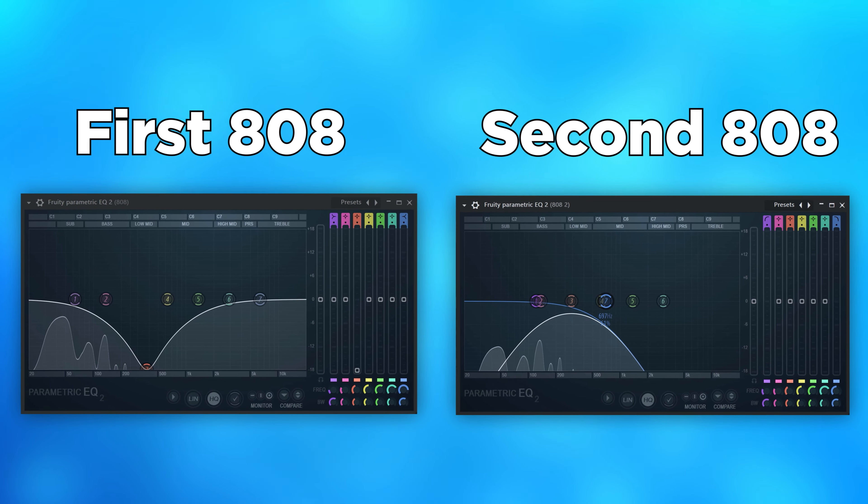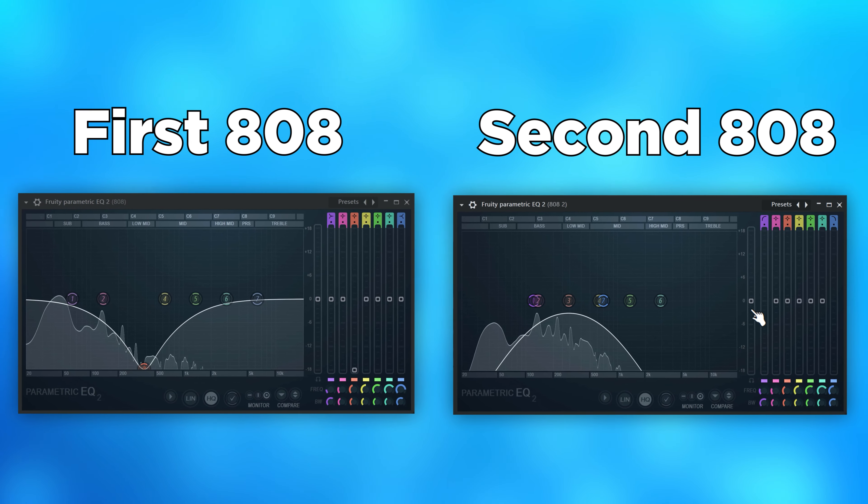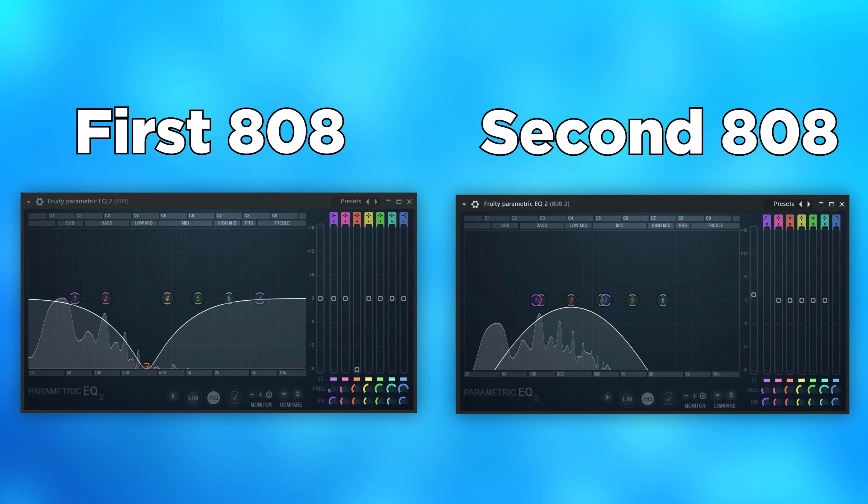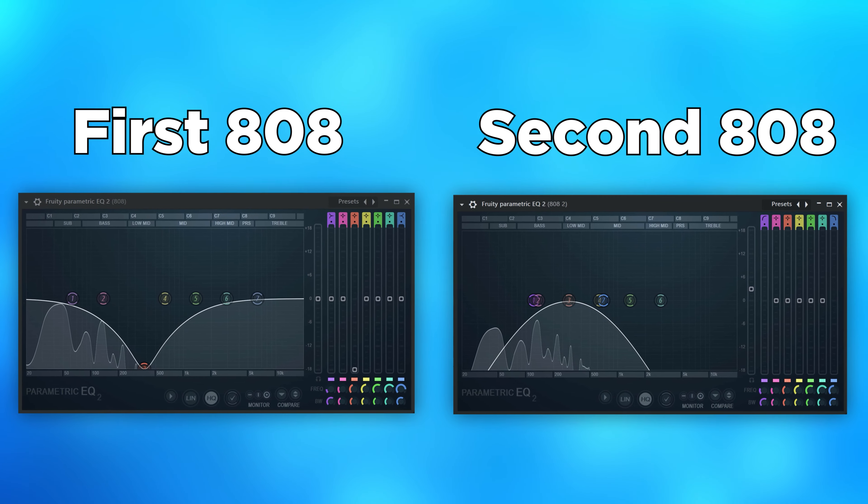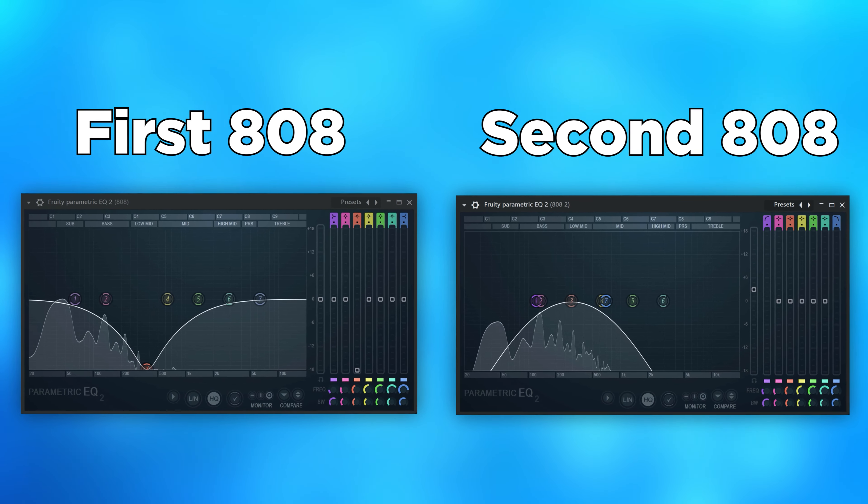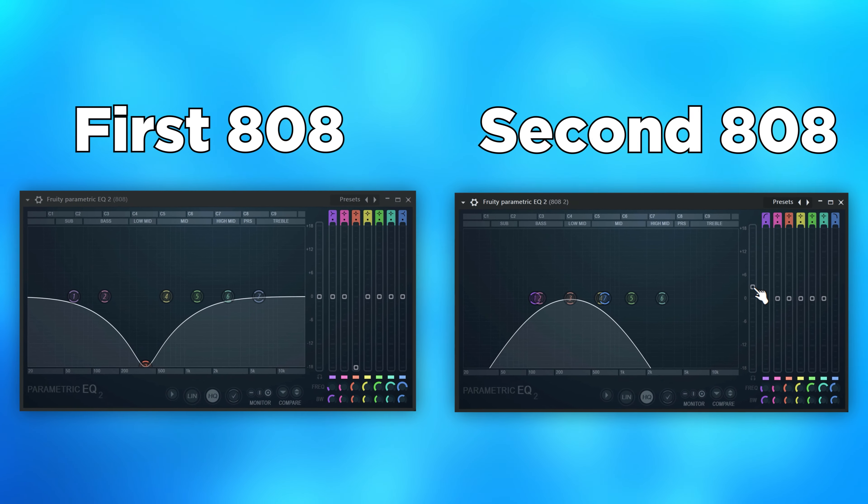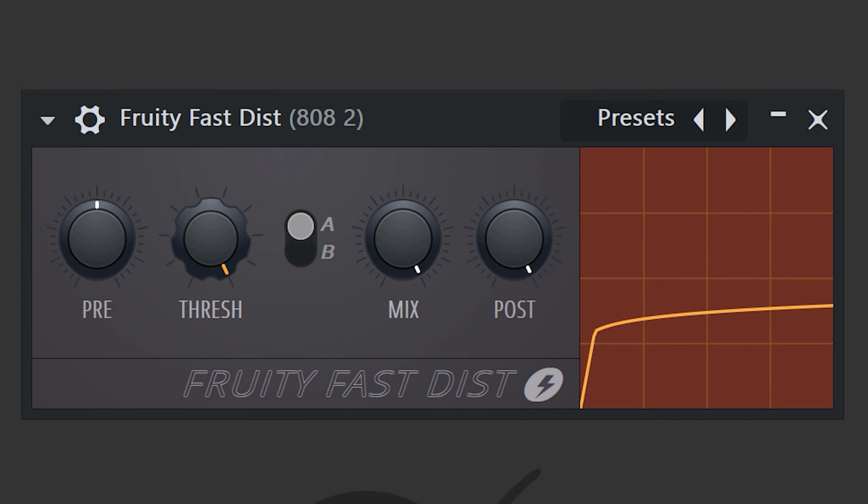And boost them up just a little, just until they reach 0 dB in the EQ. Now we isolated these frequencies and we're gonna distort them instead of the entire 808. All you need is Fast Dist distortion and turn down the threshold. And that sounds amazing.